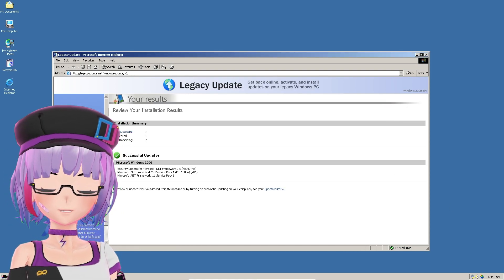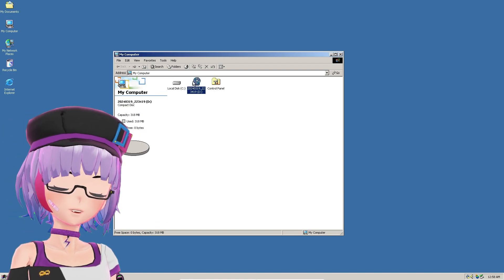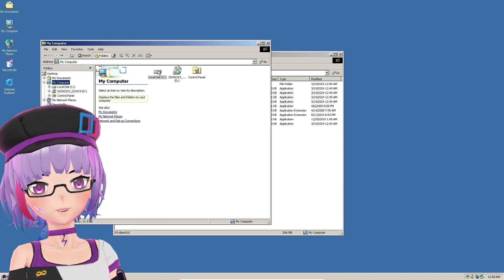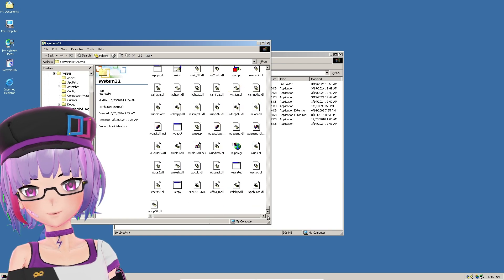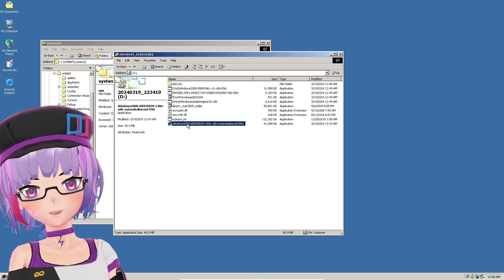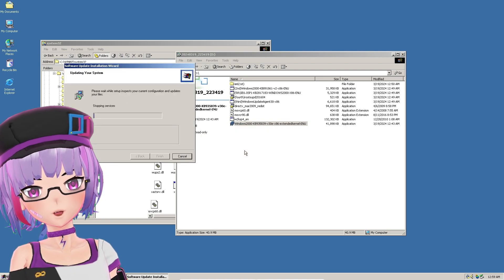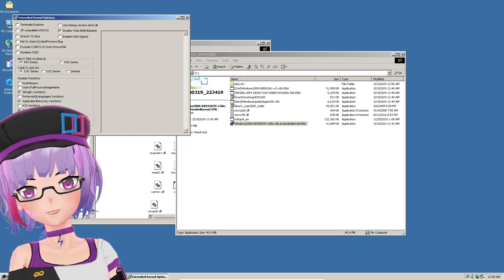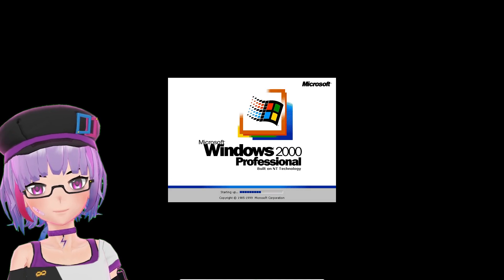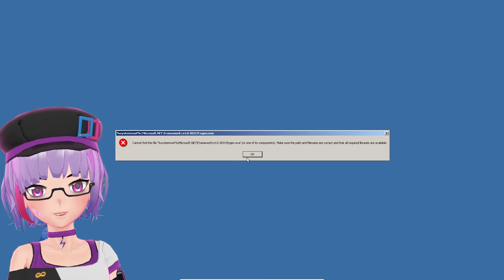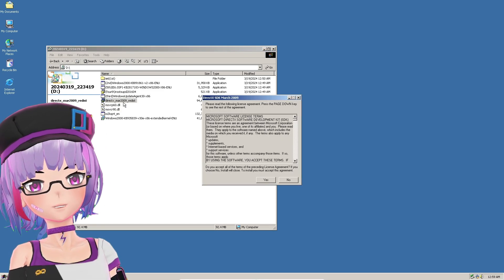Now that everything is updated to the latest patch, you can start installing KernelEx. But first, copy msvcp60.dll to System32. After copying it, install KernelEx as usual. When the Extended Kernel options open up, I just pressed Execute and let it restart. After rebooting, there may be an error but you can ignore it — it doesn't seem to affect anything. KernelEx is now installed.